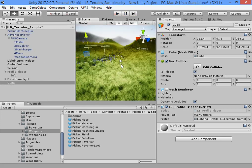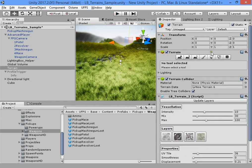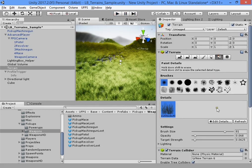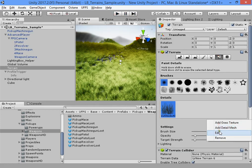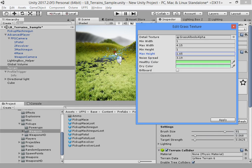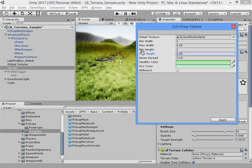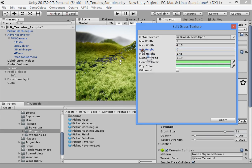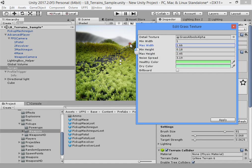The grass size is too high. Increase and reduce the grass size as needed.